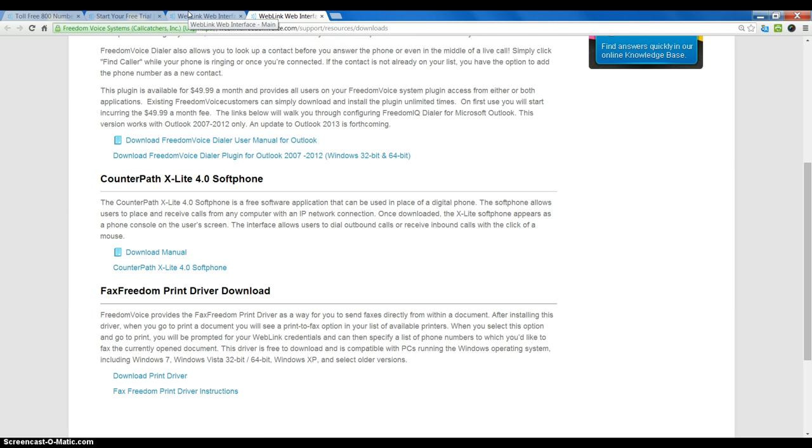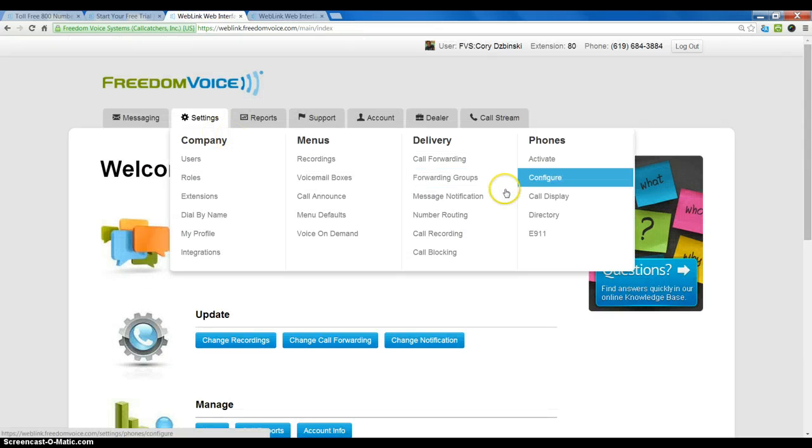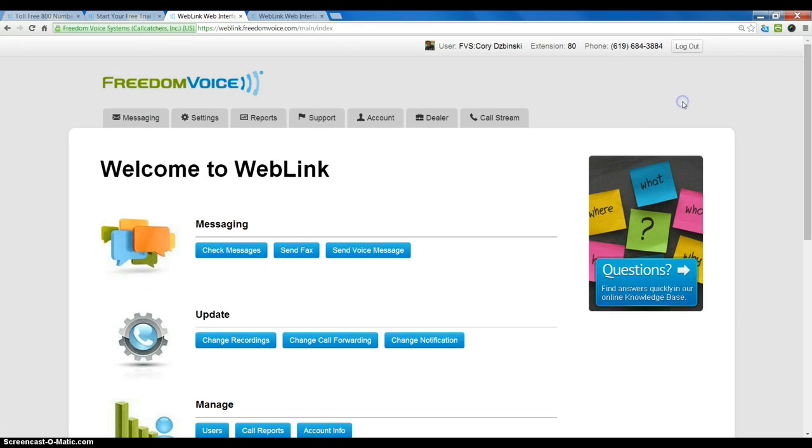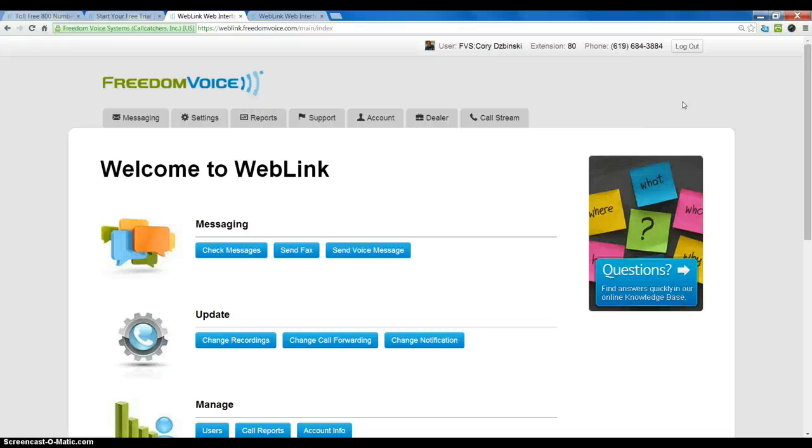Once we've downloaded and installed the software, we need to create an activation for the X-Lite. There are actually two different ways you can use X-Lite or any soft phone. Any activated extension on the freedomiq account can be twinned to an exact duplicate on a soft phone for free. If you wish to have a standalone soft phone with its own phone number, then you would have to do an activation.